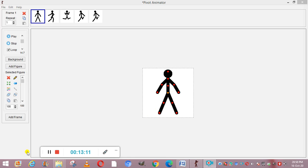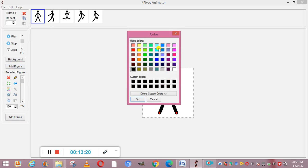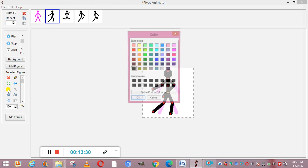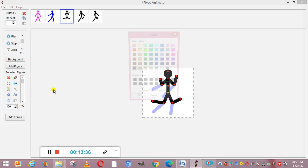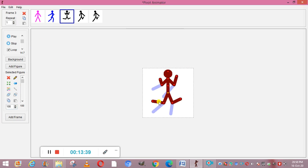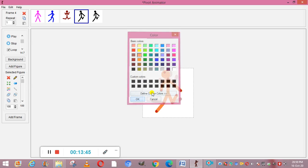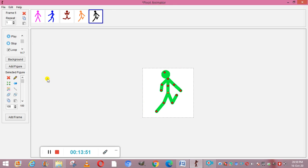The figure is currently black, but we can make it colorful. Select the first frame and from Figure Color, select a color — for example pink. The figure changes to pink. Then select the next frame and change the color to blue, then the next to maroon, then orange, and the last frame to green. Now when you play this, you will see the picture changing colors.